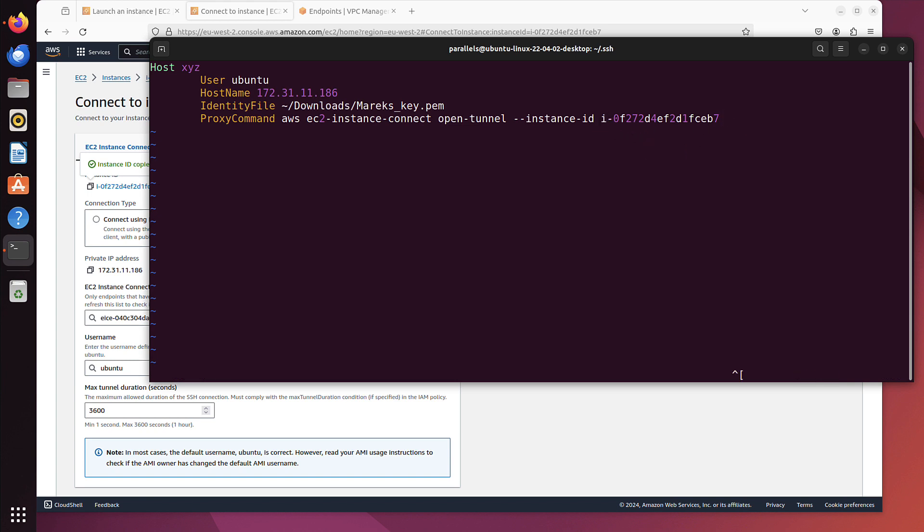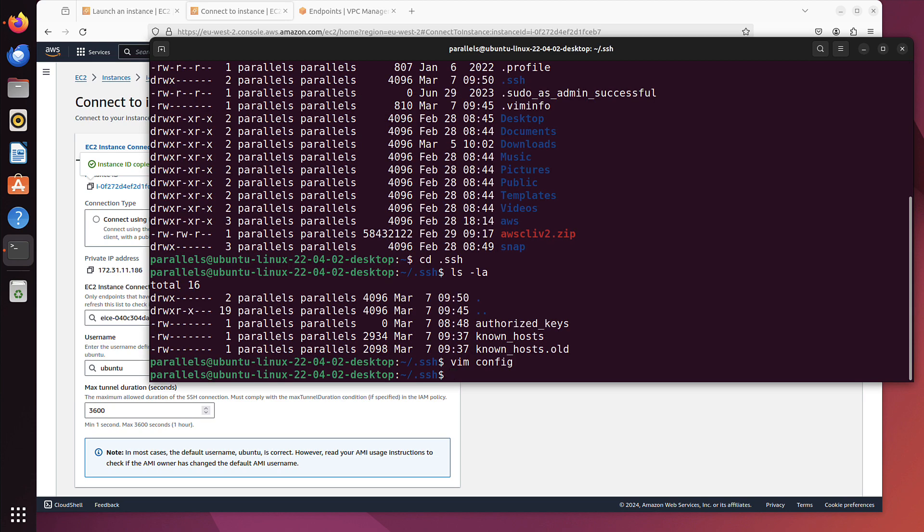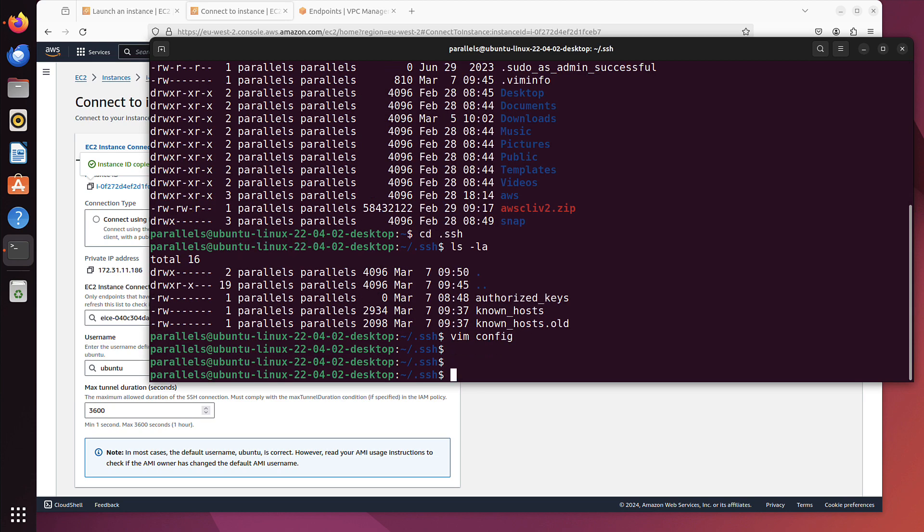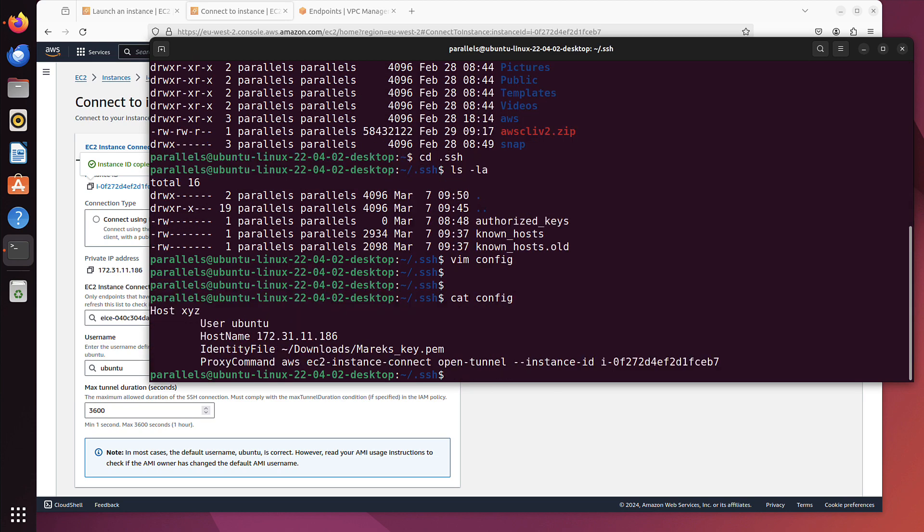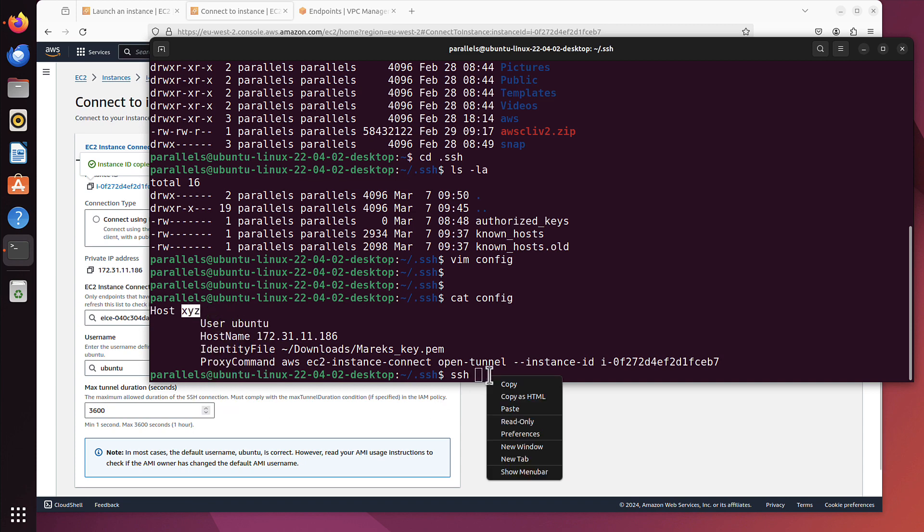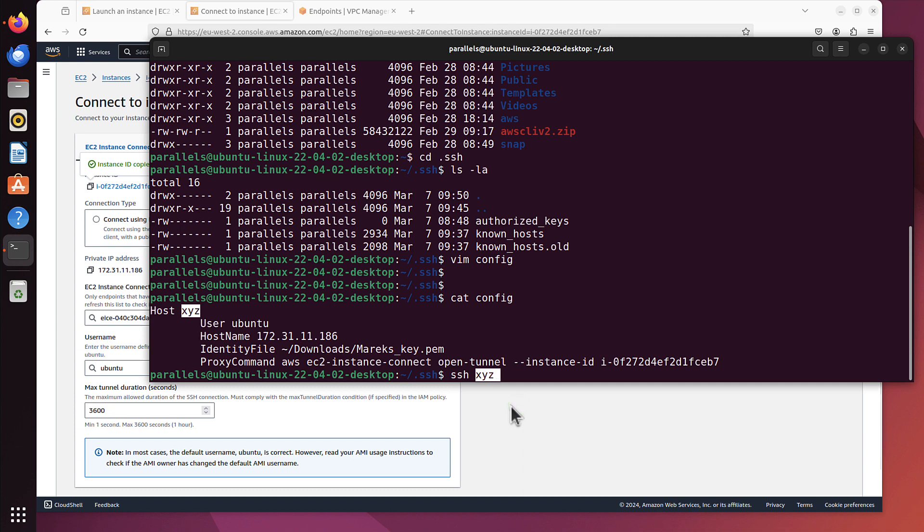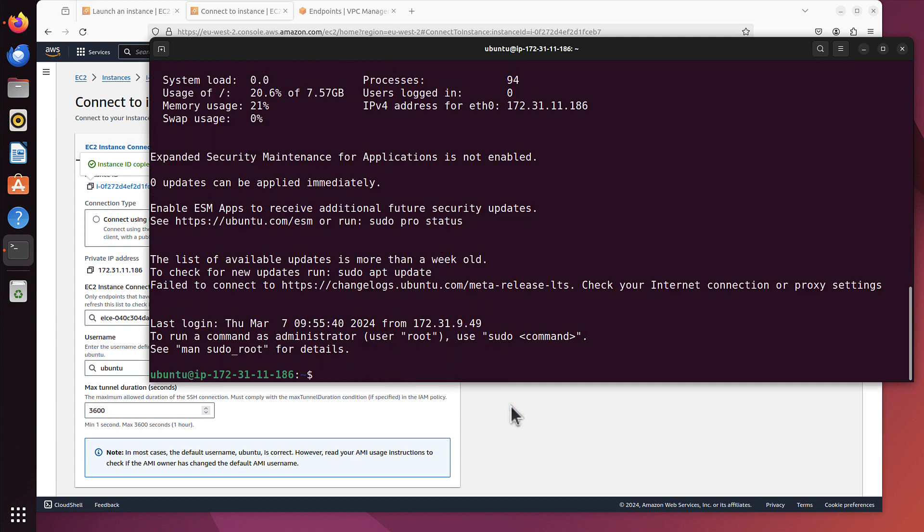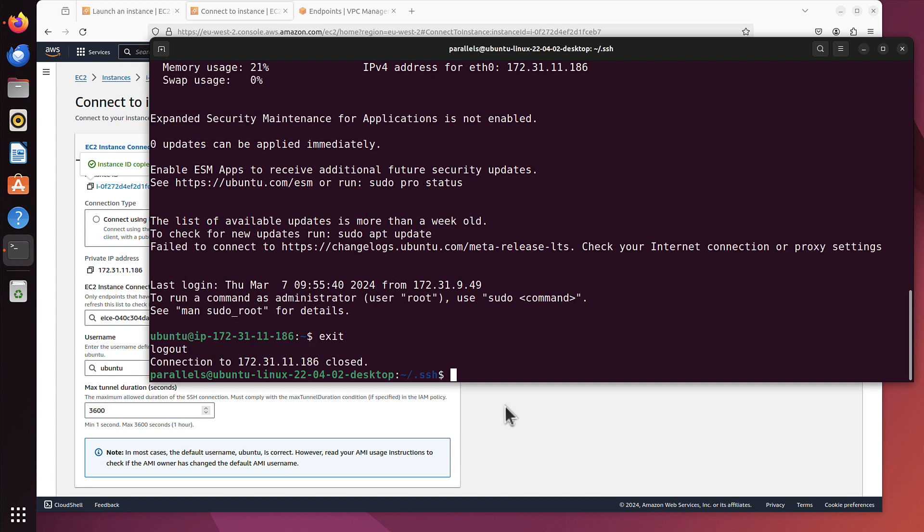And now I can escape, colon, w, q, write and quit, enter. So now if I do cat config, this is what we configured. And now I should be able to SSH using just that name that I provided. It can be whatever you need, but I called it xyz. So let's try now. As you can see, it takes us to our instance as well. But this time we don't have to type that very long awful command. All right.